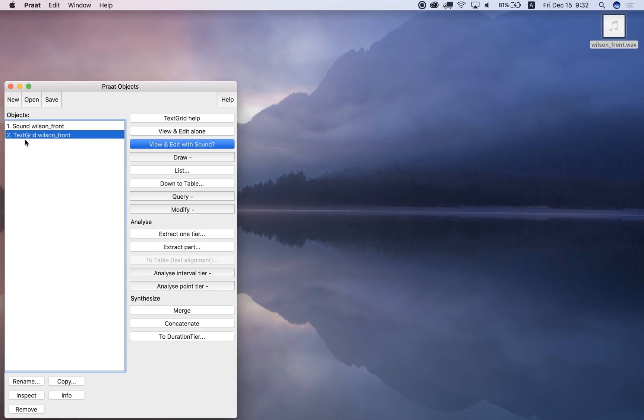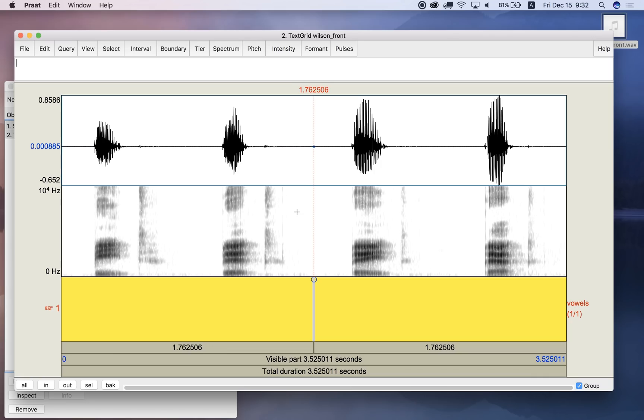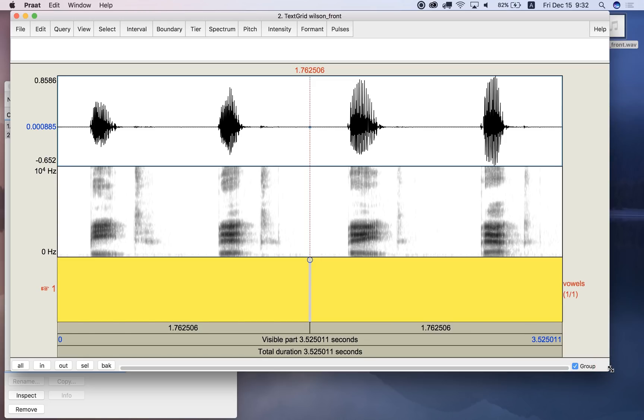Now what is created is a text grid over here in the Praat objects list, and now if I select both of these together, sound and text grid, and I view and edit, what I can see here on the screen is I've got my sound file like I had before up here, the waveform, the spectrogram, but I also have this thing down here, which is one tier of a text grid, and the title of the text grid tier is vowels.